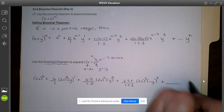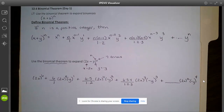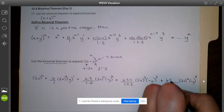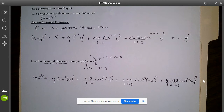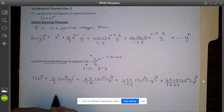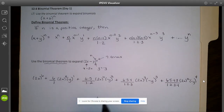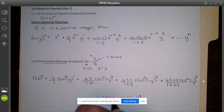Continuing: (2x) squared, (negative y) to the fourth, with coefficient 6 times 5 times 4 times 3 over 1 times 2 times 3 times 4. So far that's five terms; we have two more to go — terms 6 and 7. Term 6 is 2x to the first, (negative y) to the fifth, with coefficient 6 times 5 times 4 times 3 times 2 over 1 times 2 times 3 times 4 times 5.